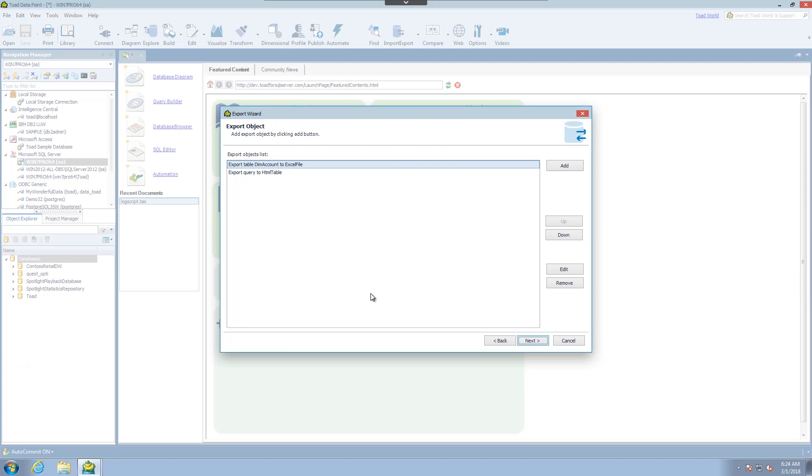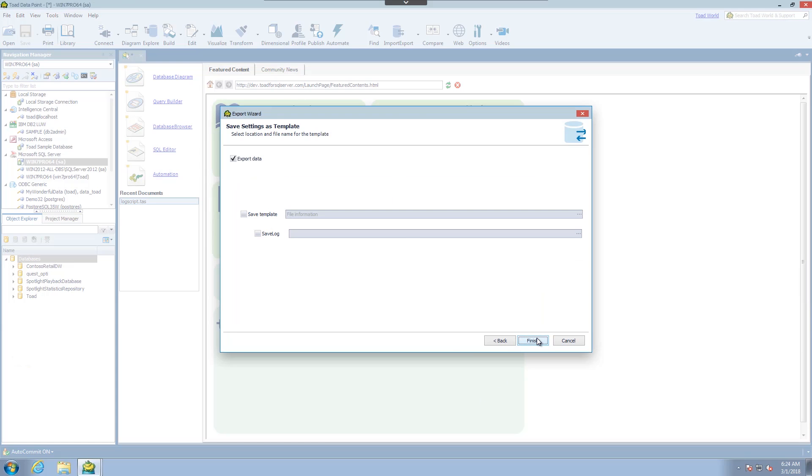We can continue on adding to this list and edit or remove these items from the list. But I'm going to choose next.